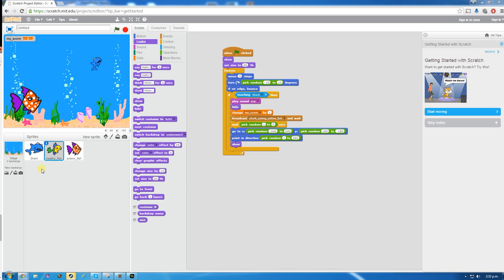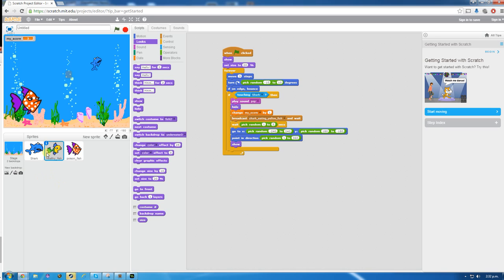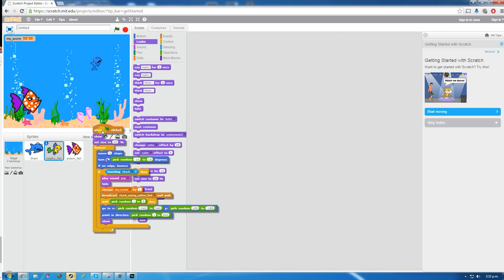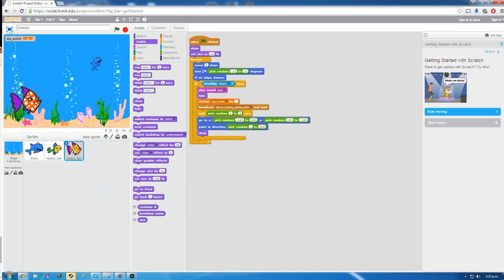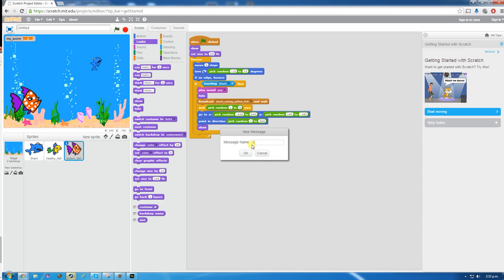Some tutorials will tell you to duplicate this fish, but in the new version of Scratch you don't need to. If you switch to the poison fish, we're going to tell it to move basically the same way — drag the code blocks onto the poison fish. However we're going to make a few modifications: we're going to remove my_score, we don't want to increase the score by one, and we're going to broadcast a different message — 'shark poisoned'.